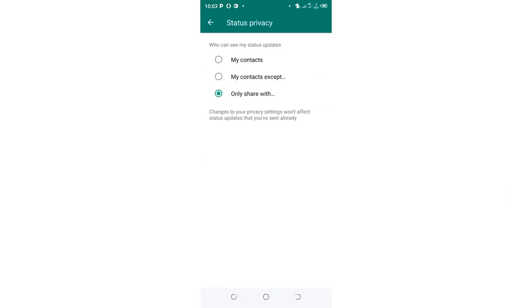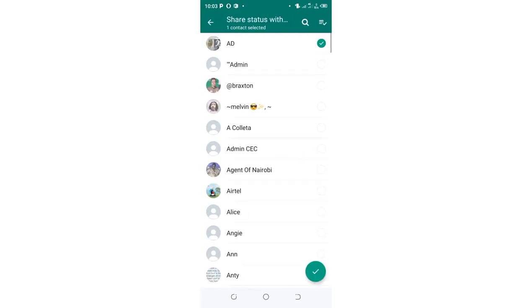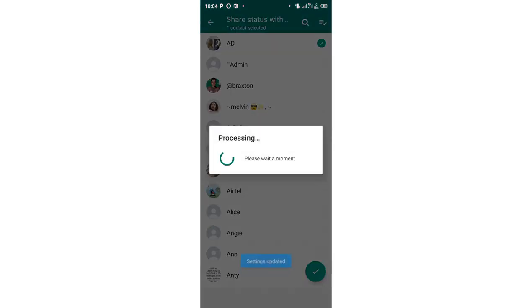You just click only share with and then choose that individual who you want to share the status with only, and then click OK.